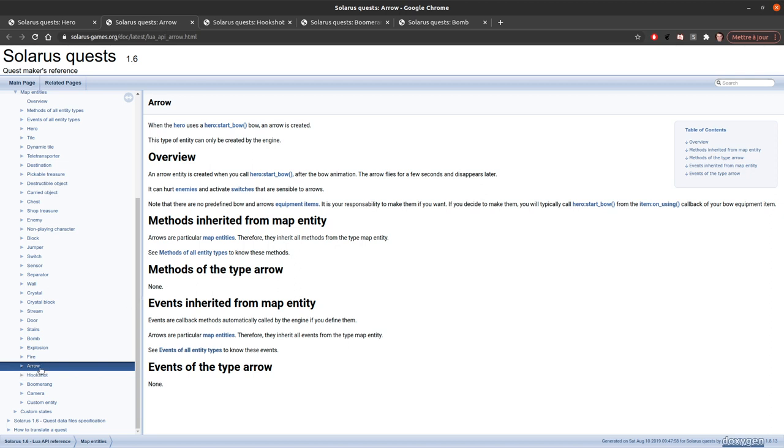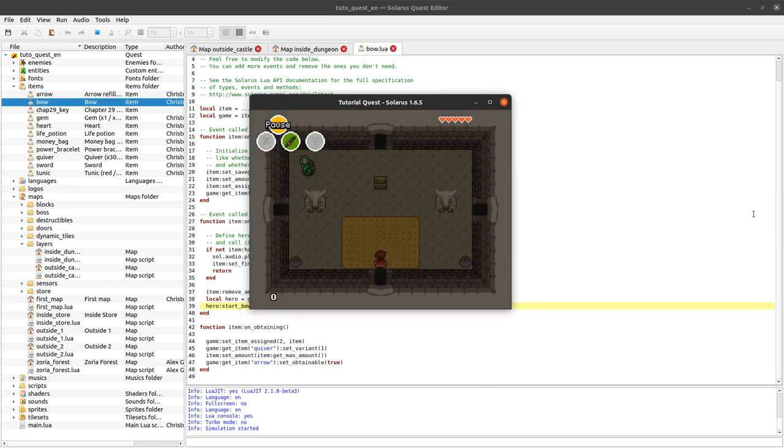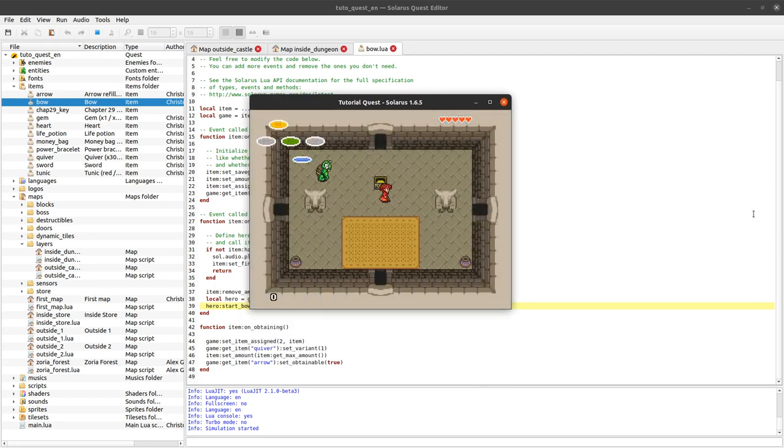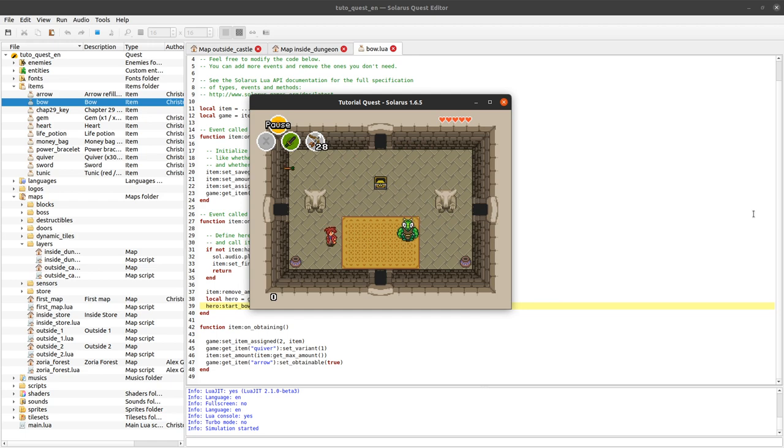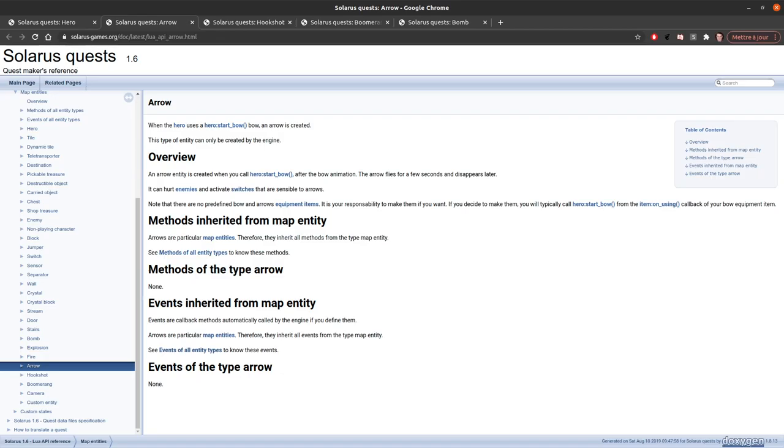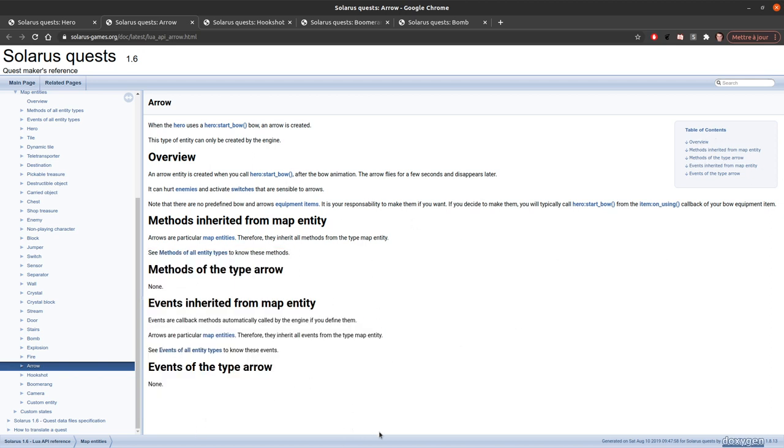It's quite short, the documentation. It makes the hero shoot an arrow with a bow. And there is a link to arrow which leads to this page. Arrows are a type of entity like enemies, hero, teletransporter, treasure chests, and everything that can have coordinates on the map. If you look at the documentation of arrow, you will see what I mean by it exists only for historical reasons. There is absolutely no function available, nothing can be customized.